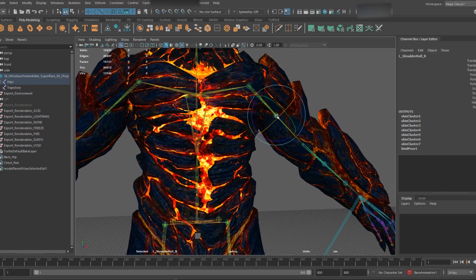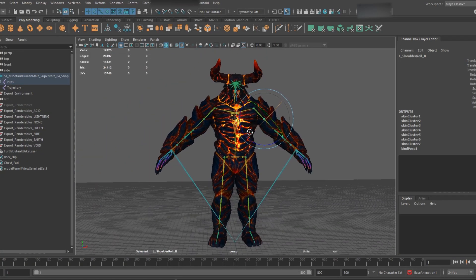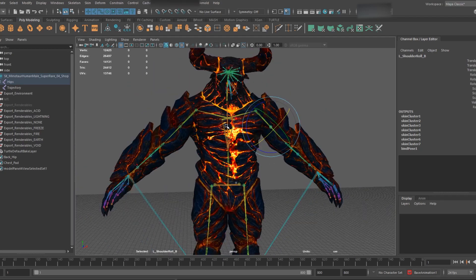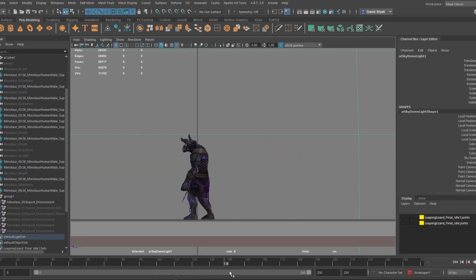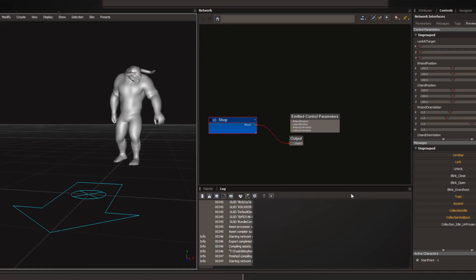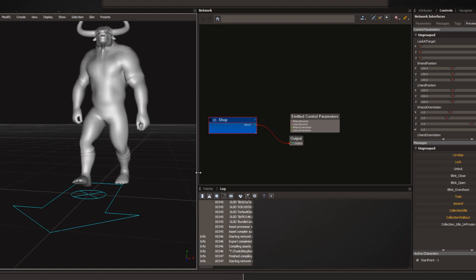I also have twist bones set up as a class of the character, same with the arms. For this project, because we motion captured the animation, the twist animation to support it is actually added in engine as well — and the same goes for the dynamics. You don't have to do it that way; you can pull the data from your motion capture, but it's another way you can do it if you want to.